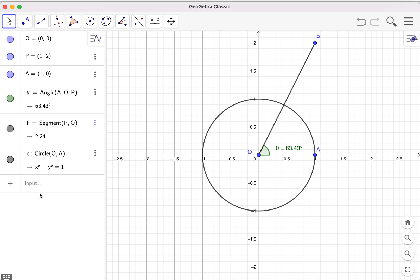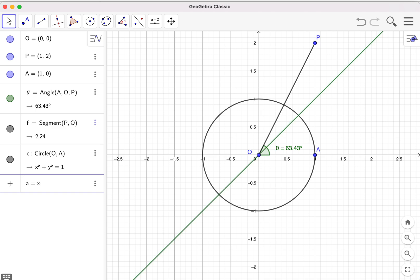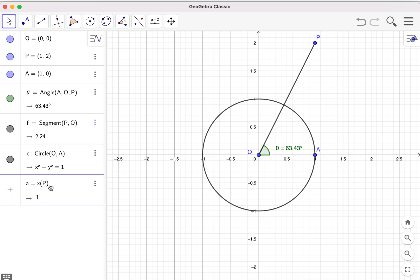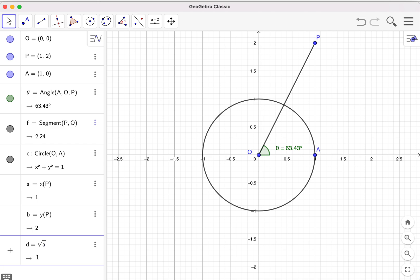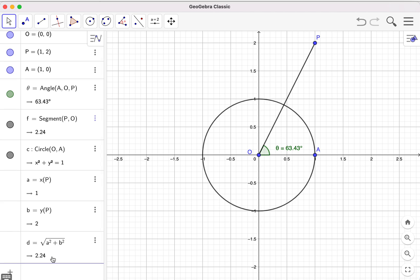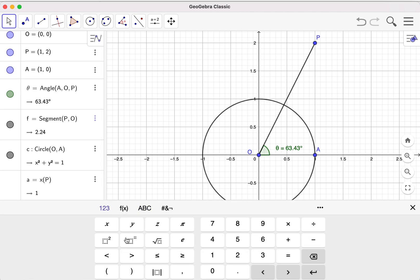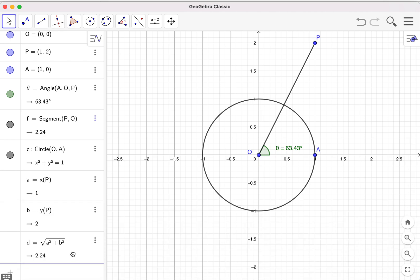With these values we can also add some others. I now name the x-coordinate of point P as 'a' — so a equals x of P. Similarly I call 'b' the y-coordinate of P. And I also define the distance 'd' as the square root of a squared plus b squared. You can use the keyboard to input the square root symbol if you like.